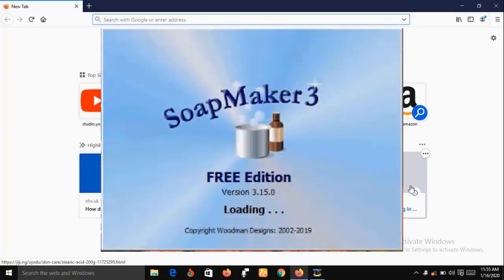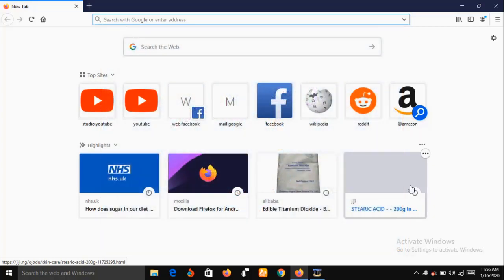Soap Maker 3 is also good for non-soap makers. For example, if you are making lotion you can use it to calculate the amount of recipe you need. Soap Maker 3 helps you organize all your recipes, keep track of all your inventory of product purchases and usage, and it has an embedded lye calculator. You can also use it to make purchases of ingredients, calculate the individual cost of your recipes, place orders to a supplier, and even predict your soap quality before you manufacture.